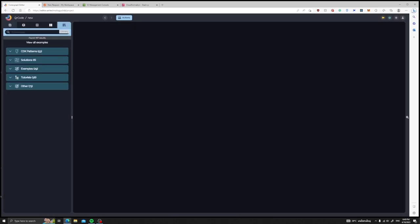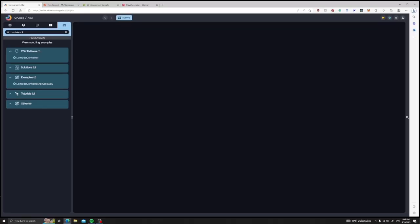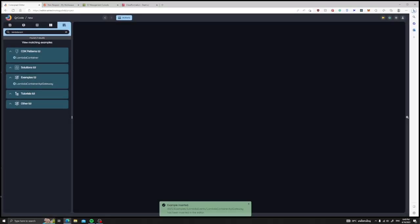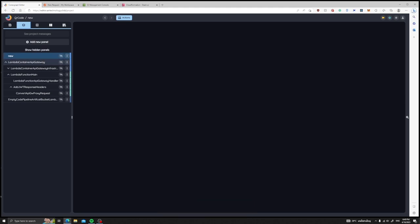First off, we would have to set up the Lambda container infrastructure which we can easily import from our Lambda container API gateway example. Now we are in the new panel, which we don't need, so we will delete that panel.